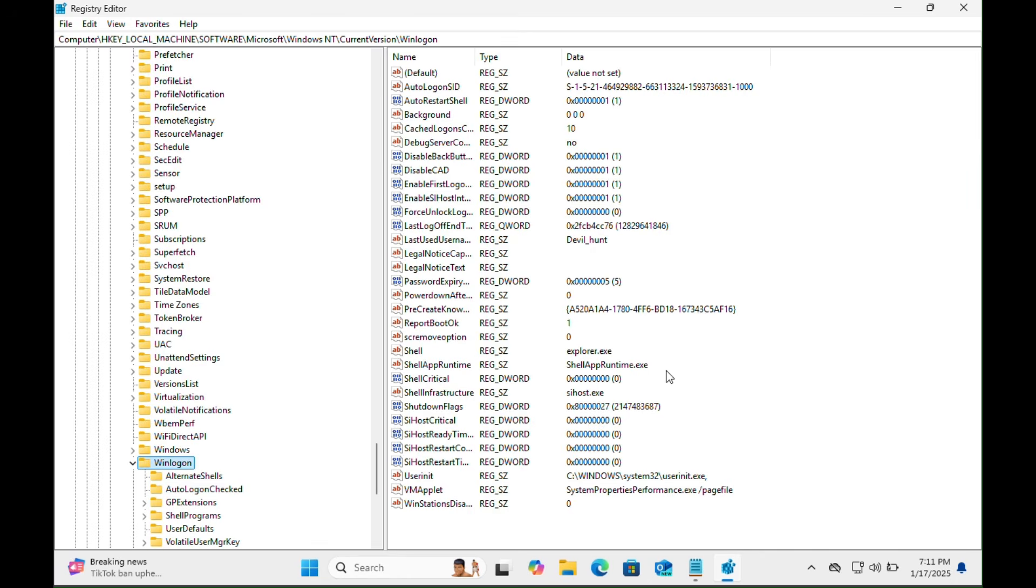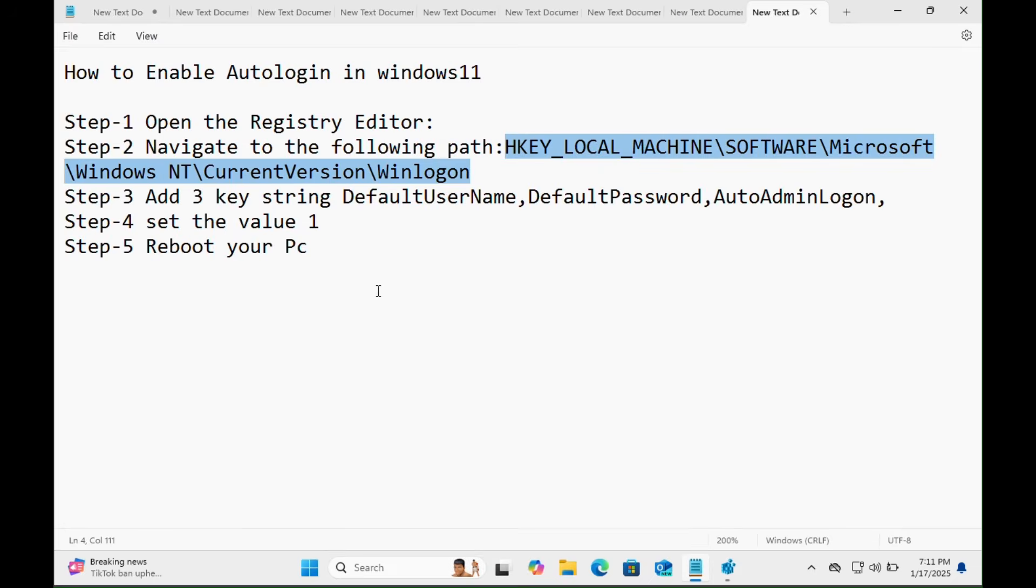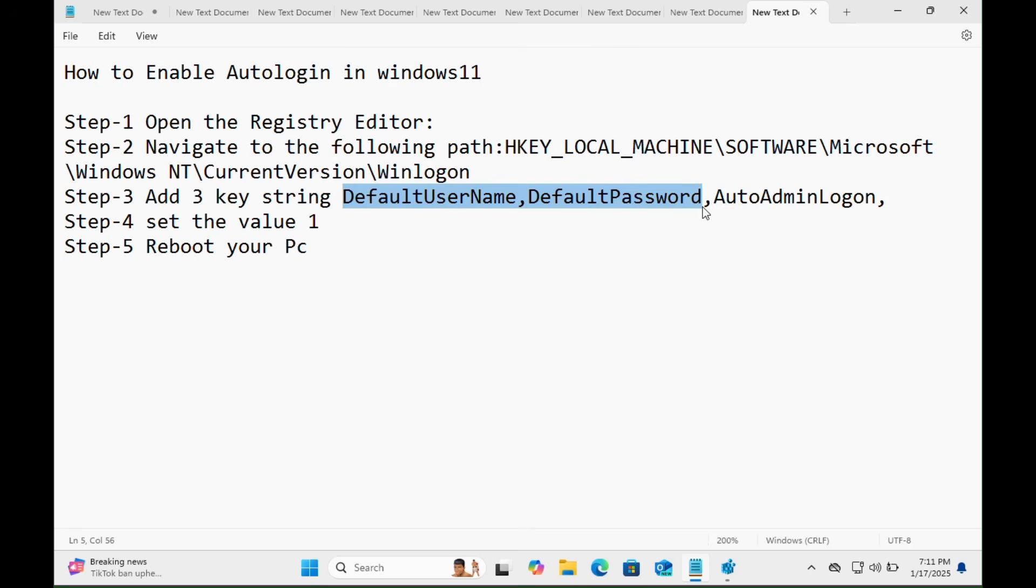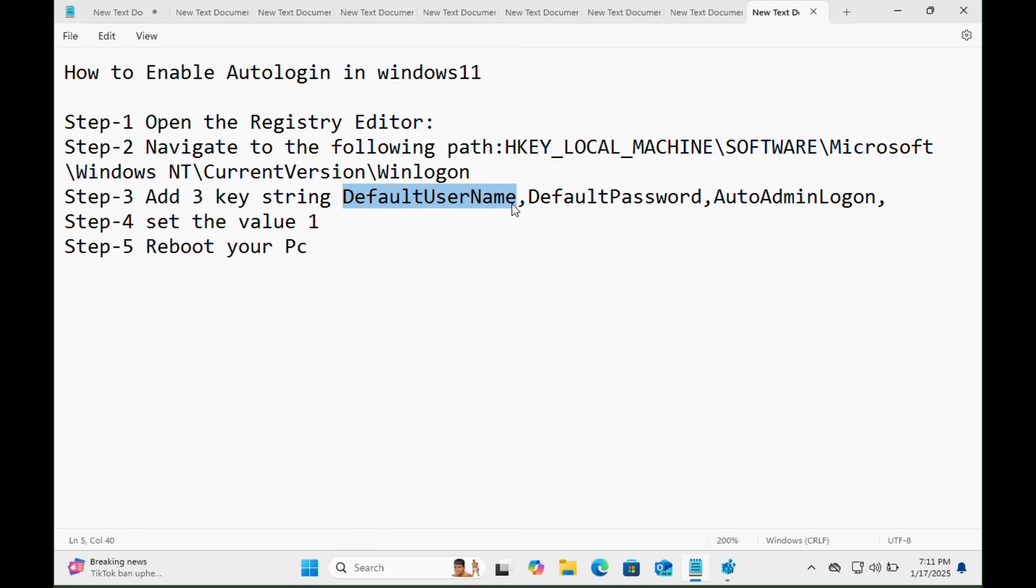In the right-hand panel of Windows Registry Editor, let's move on. Step number three: We just need to create three keys, three string key values here. These are DefaultUserName, DefaultPassword, and AutoAdminLogon. In the DefaultUserName you just need to enter your Windows username, and in DefaultPassword you have to enter your Windows 11 password.